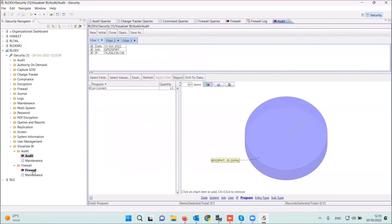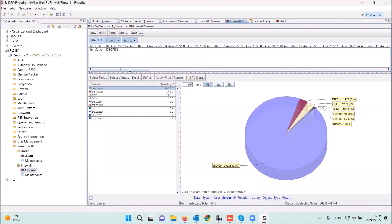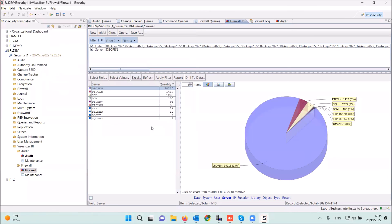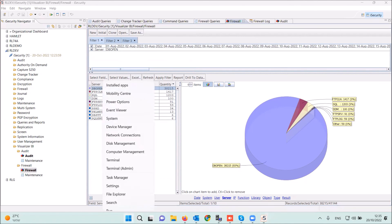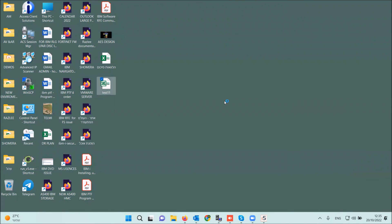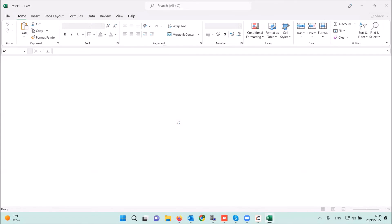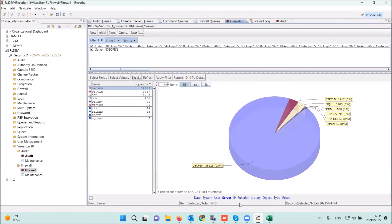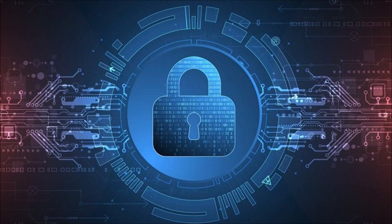Looking at another example in the firewall — there's an important option to export a report to Excel based on this data. You can see the result of the report from the GUI Visualizer exported into Excel format. I think we've covered all the report possibilities in our system. Thank you.